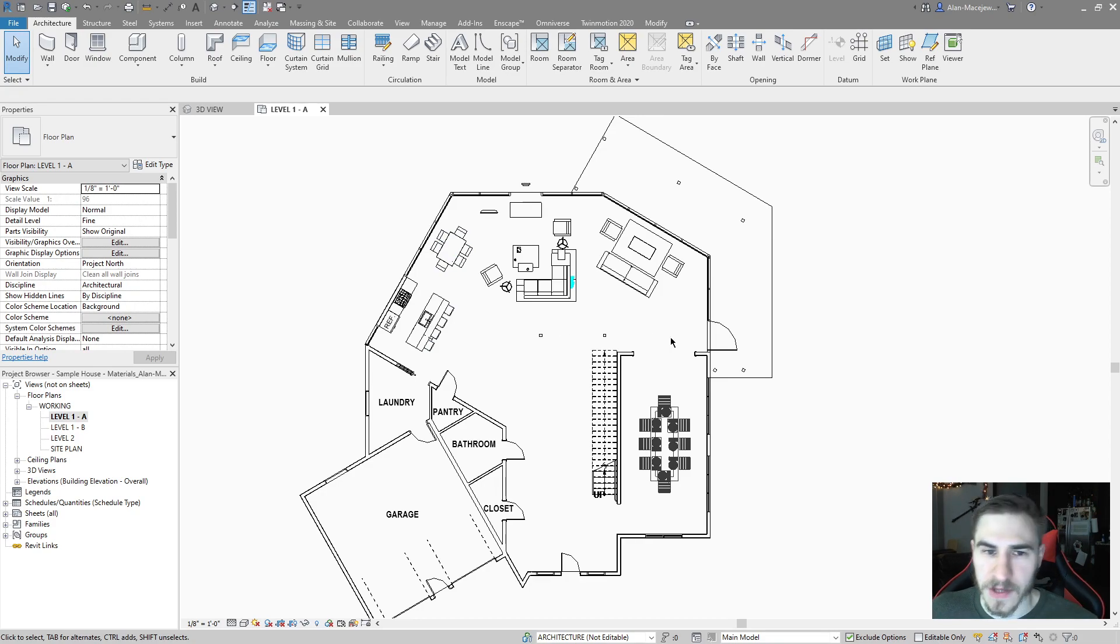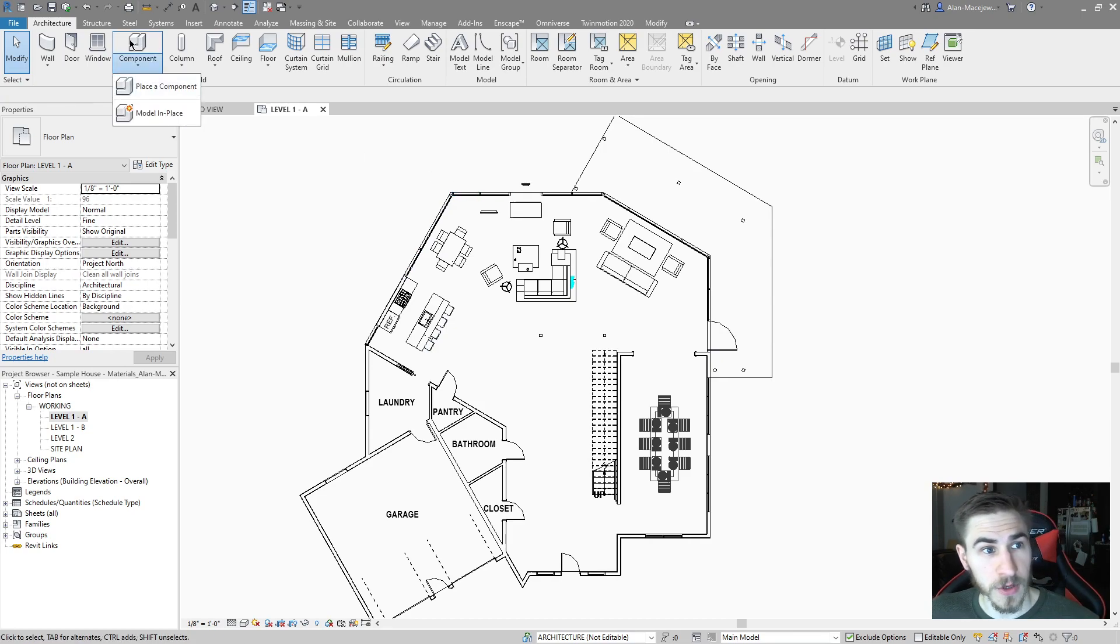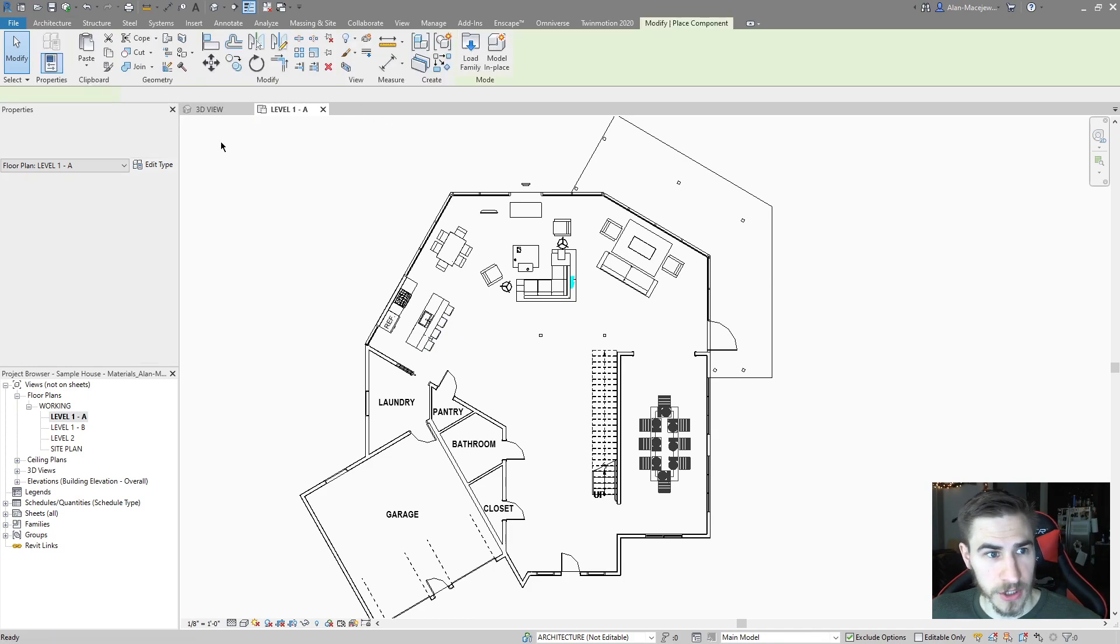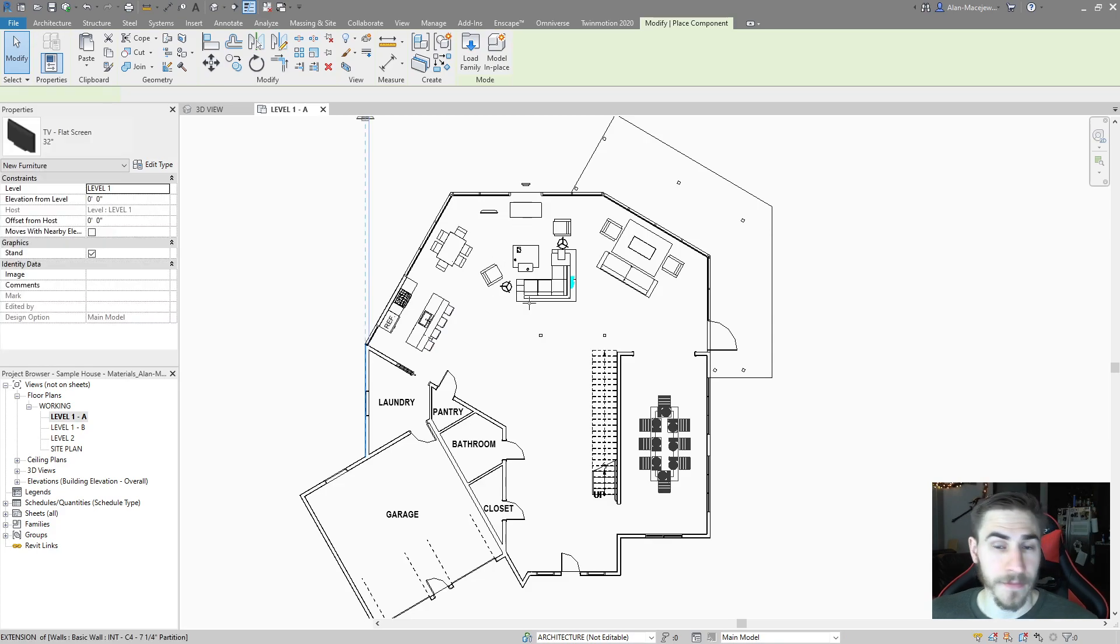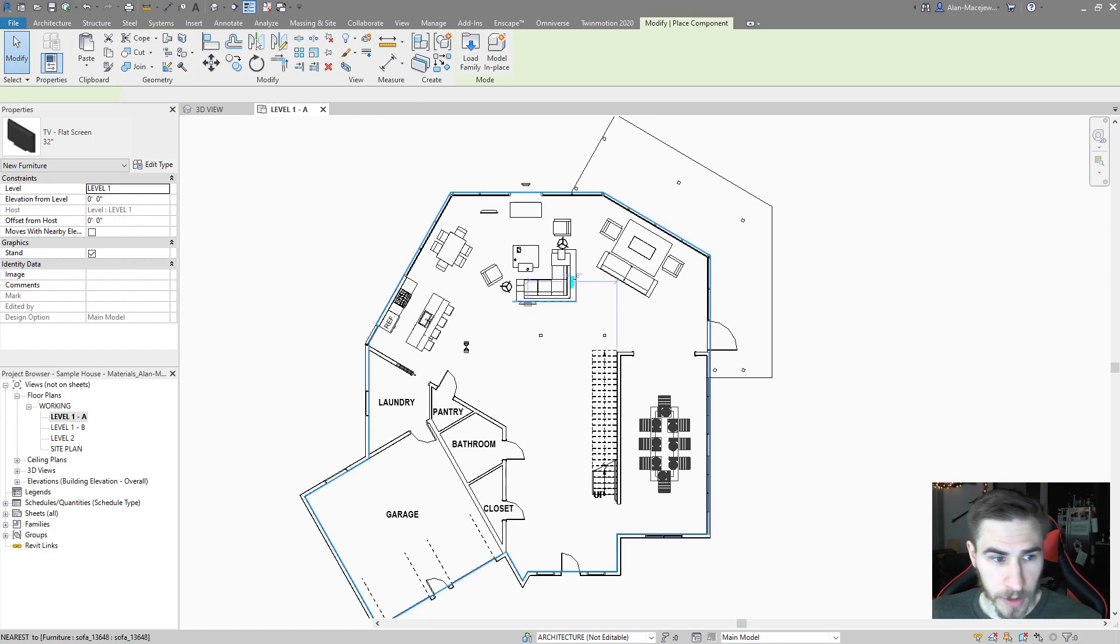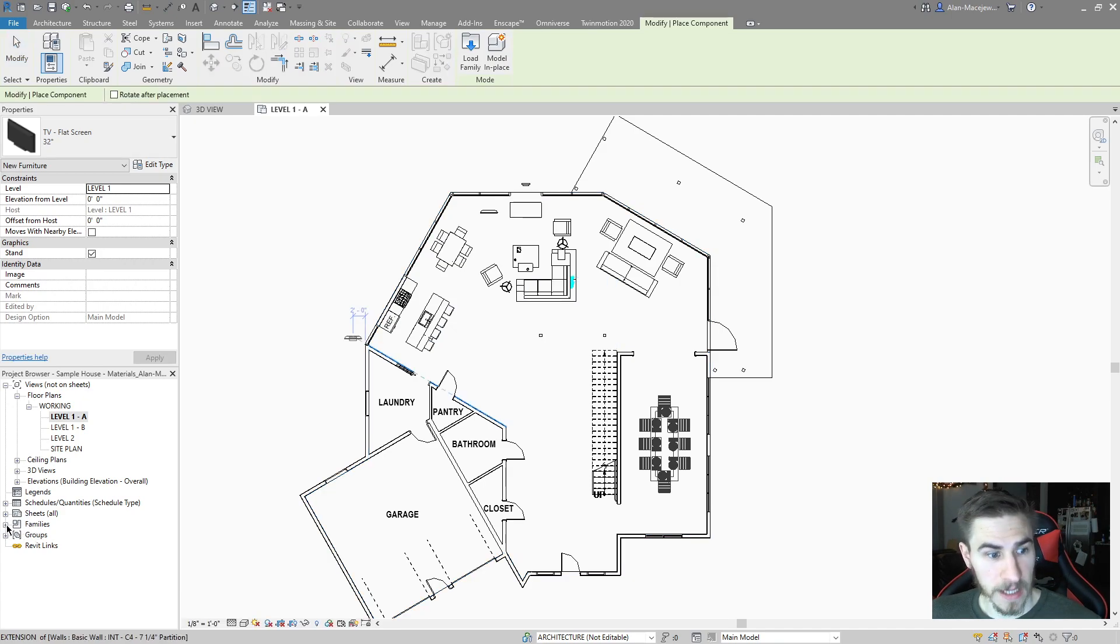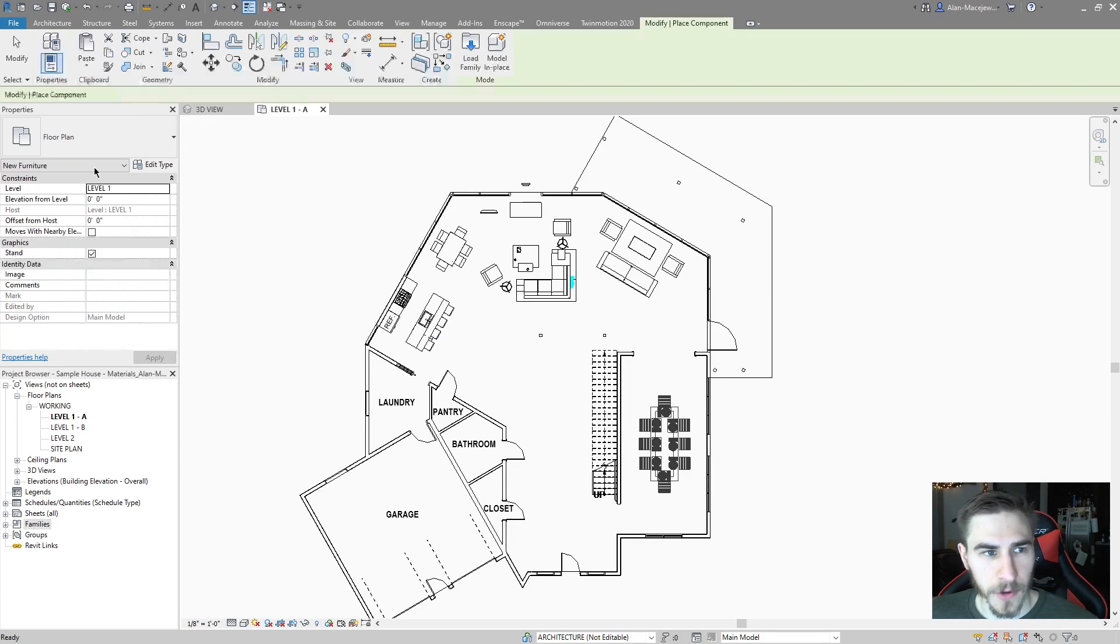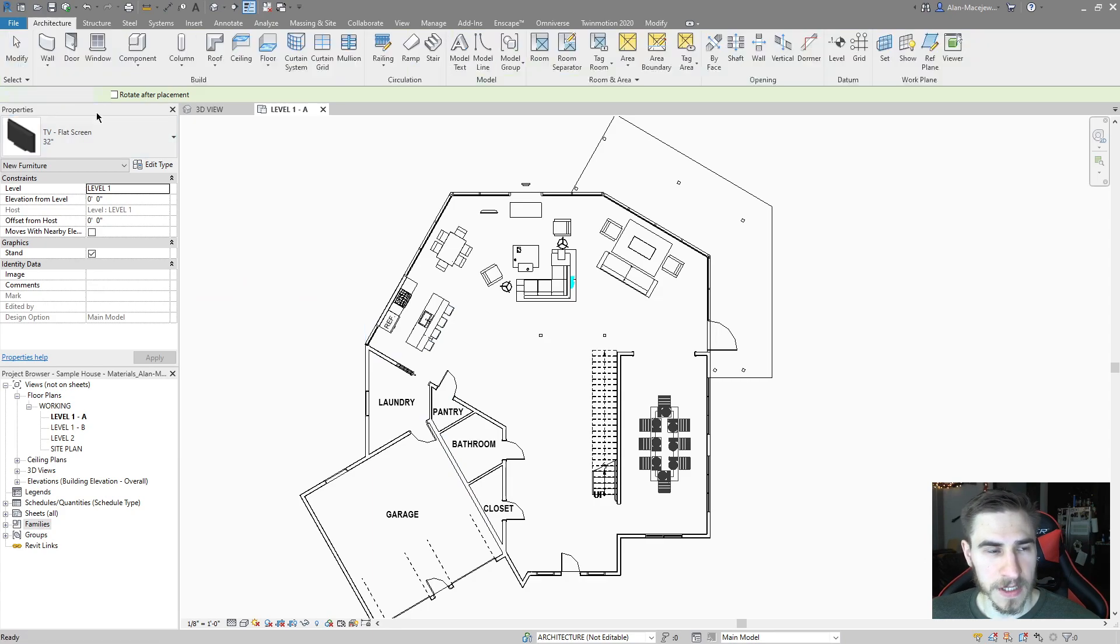I'm just in a generic project, nothing special to look at here, but we are going to look at generic models or model in place. When you come up here in the architecture tab to component, you can place a component. If you do this, this will show you all the different families that you have loaded into your project. But I prefer going to component and place component because I'm more visual.